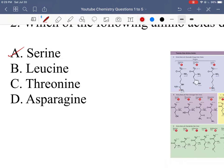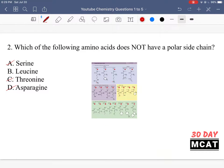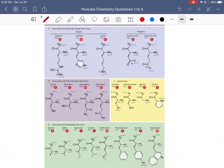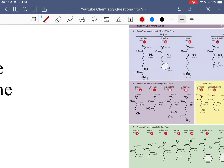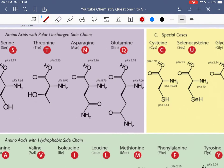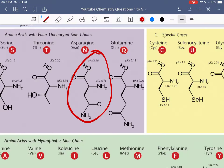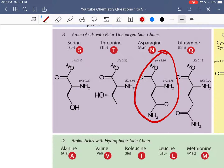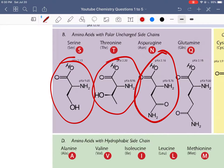Serine, threonine, and asparagine all have an oxygen in their side chain. Asparagine's side chain has an amide — a carbonyl — so it's definitely polar. Threonine has an OH group, and so does serine. Since all of these have either an oxygen or a nitrogen, they are, as a result, polar.